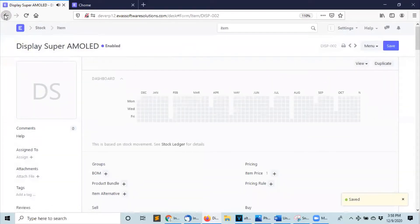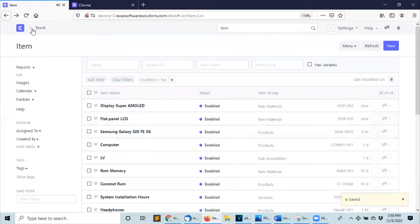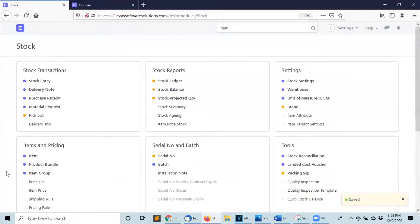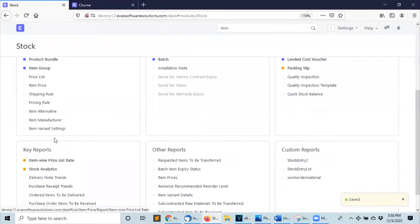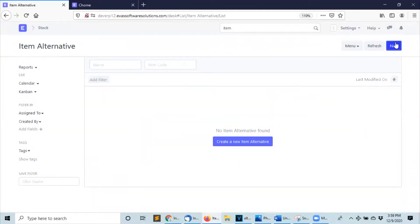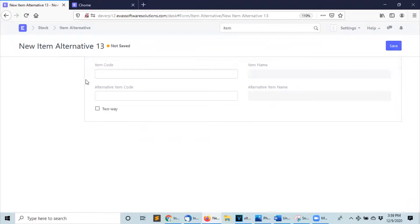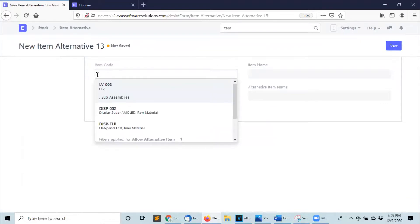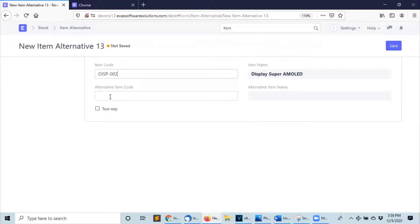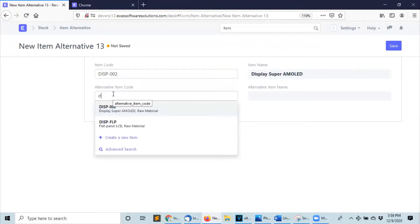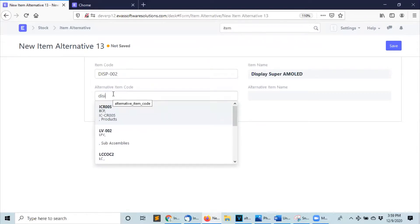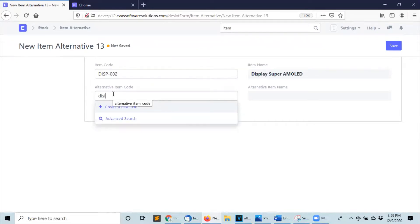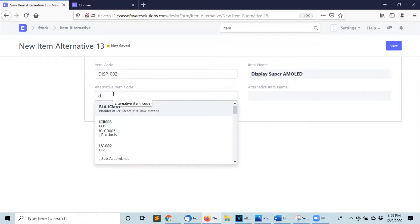The second step is to create the alternative item. Click on new, enter the item code of your alternative item, and enter the item code of the other alternative item.